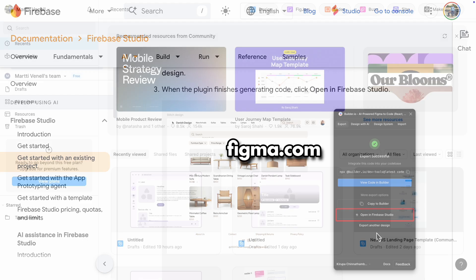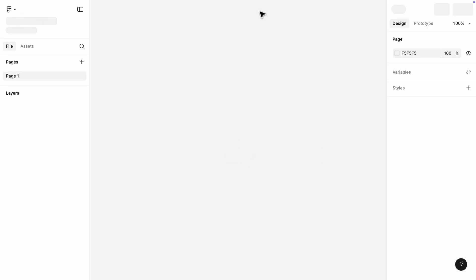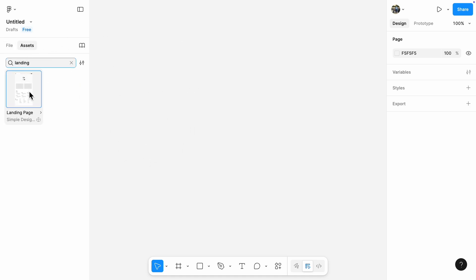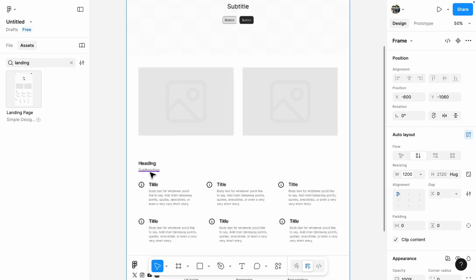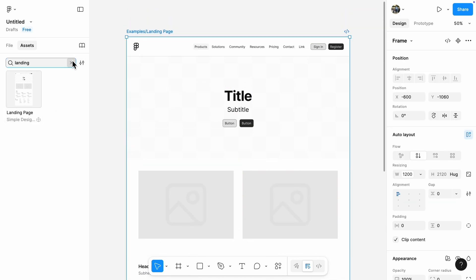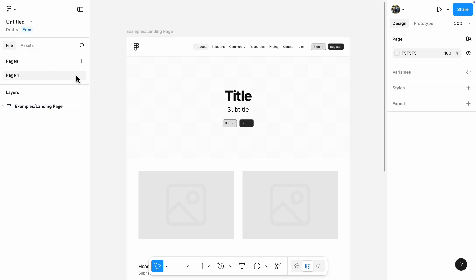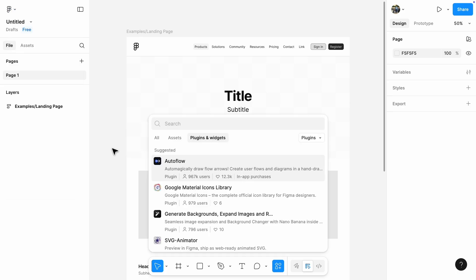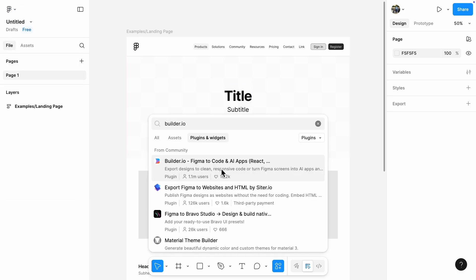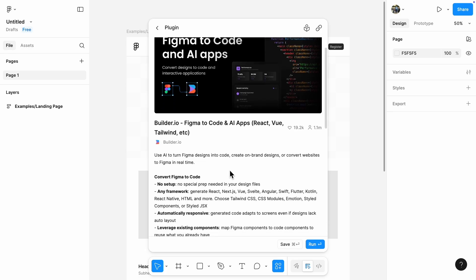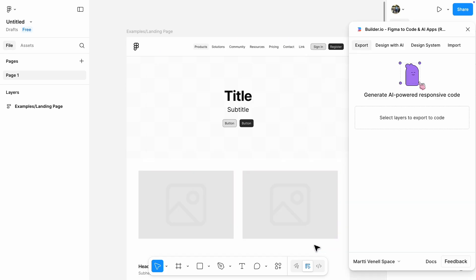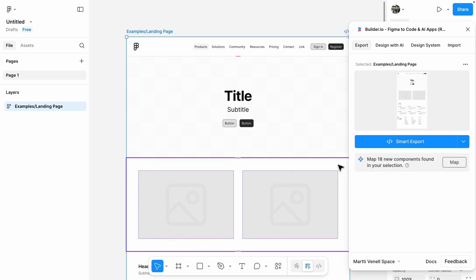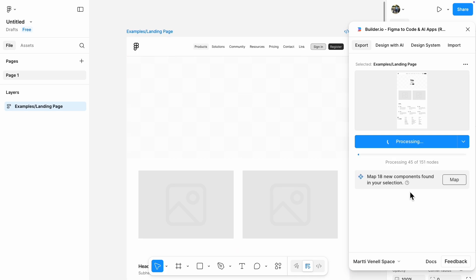Let's jump over to Figma to see this in action. I'll open a new design and search for a template project we can use for the export. That looks like enough for us to export. Now that our Figma design is ready, let's find the right plugin. At this stage we need to select the layers to export. I'll click the entire design. It found 18 components in the selection, so I'll click Smart Export.